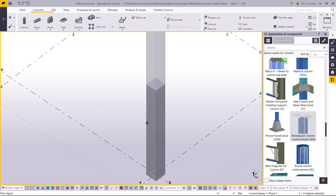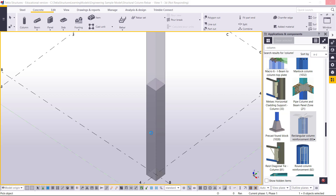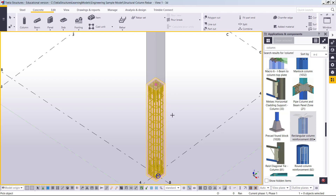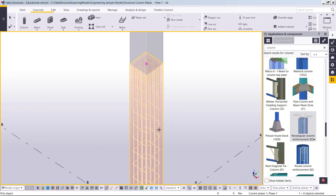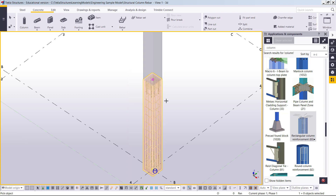I will pick the rectangular column reinforcement and pick this column to apply the same reinforcement. Later on I can adjust it. So this is the default column reinforcement.